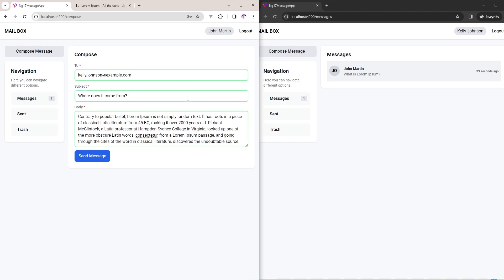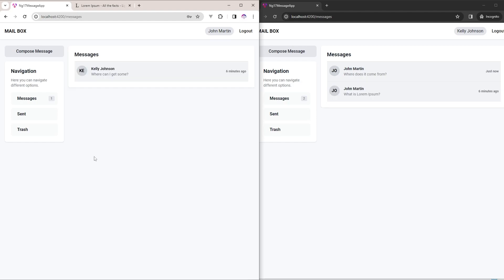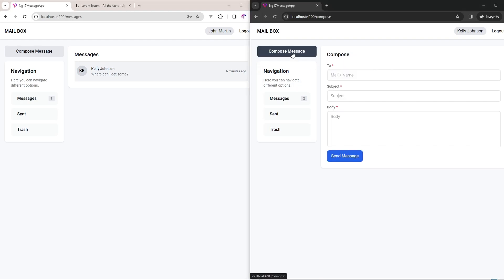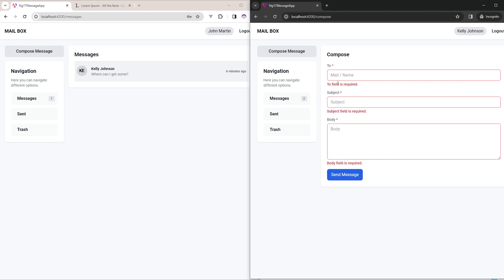First I will add some inputs in the form, including the subject. Now when I click the send button, you can see on the right side the message is coming — I have added a socket here. On the right side, if I click the compose message button, the form comes, and when I click send, the validation is also working fine.